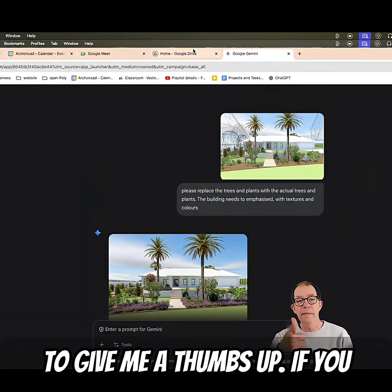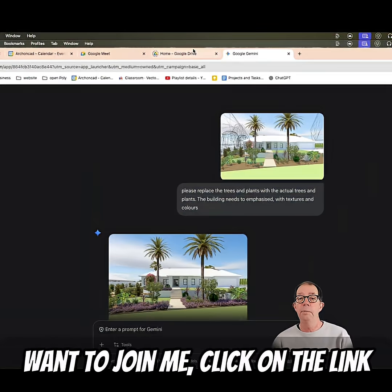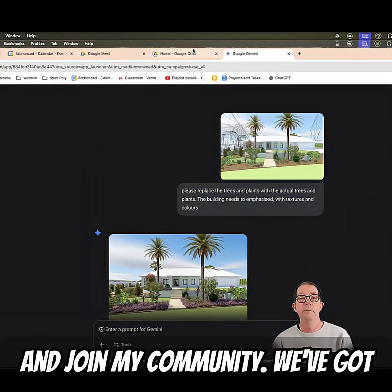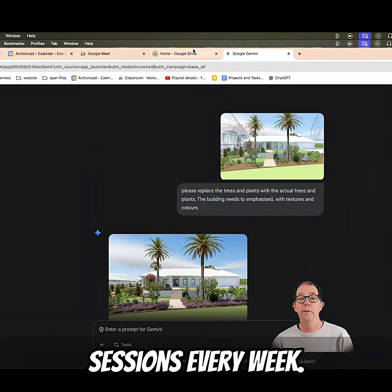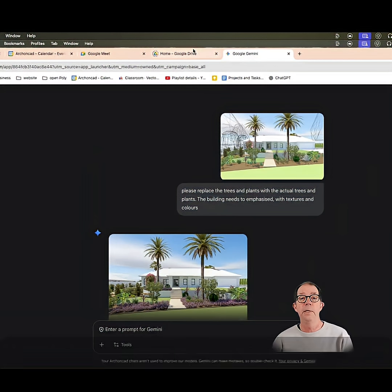If you like this, don't forget to give me a thumbs up. If you want to join me, click on the link and join my community — we've got sessions every week.